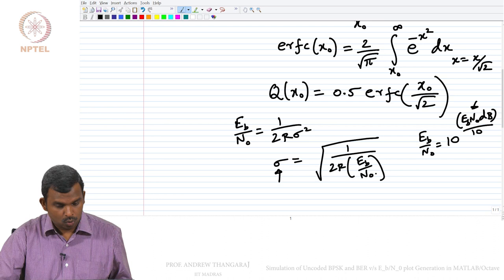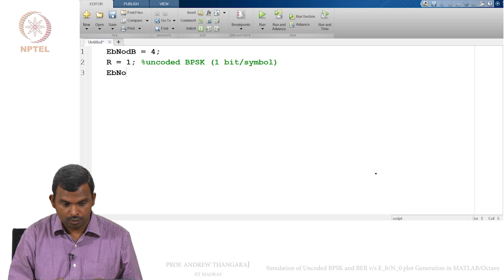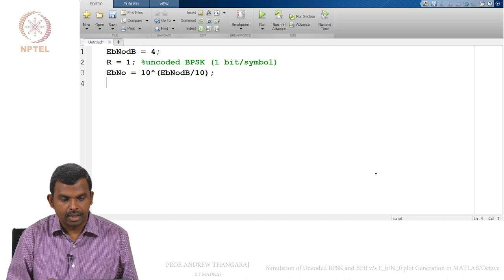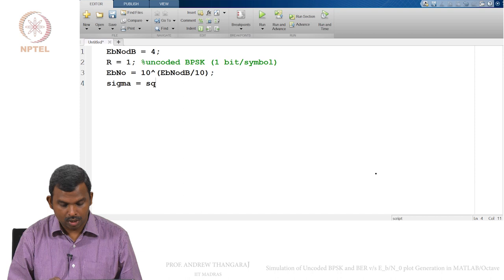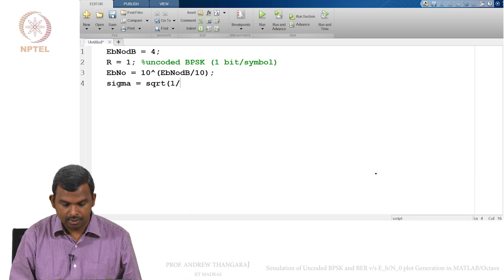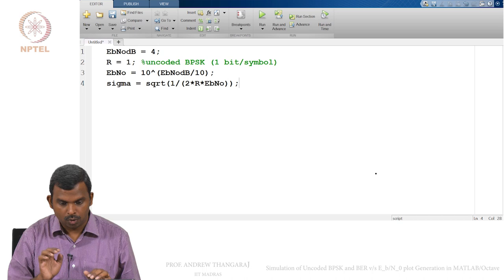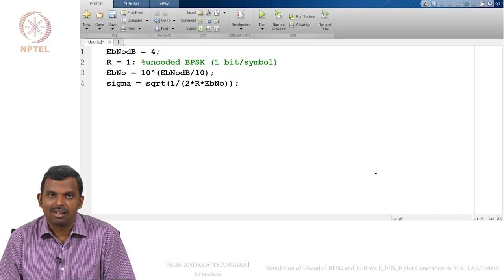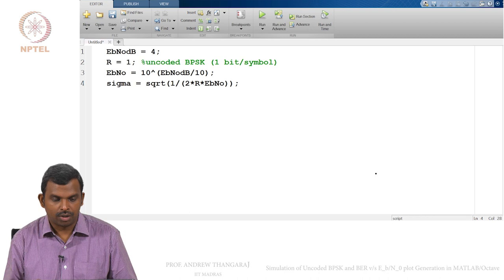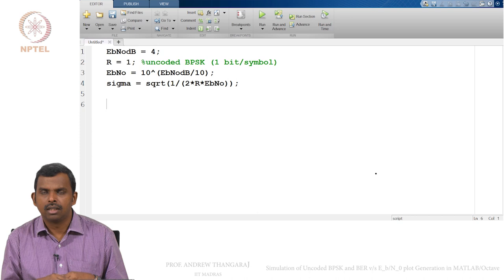So I will write it like this: an explicit conversion from Eb/N0 in dB to Eb/N0: `EbN0 = 10^(EbN0_dB/10)`, and then `sigma = sqrt(1/(2*R*EbN0))`. That gives you the value for sigma. These are useful conversions to do at the beginning — some sort of setup for either the simulation or the theoretical plot.